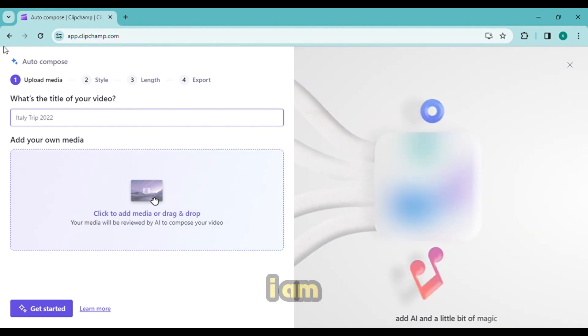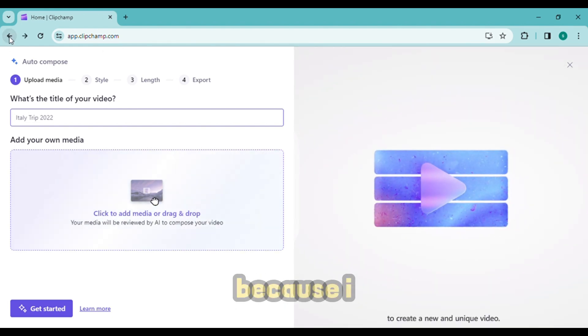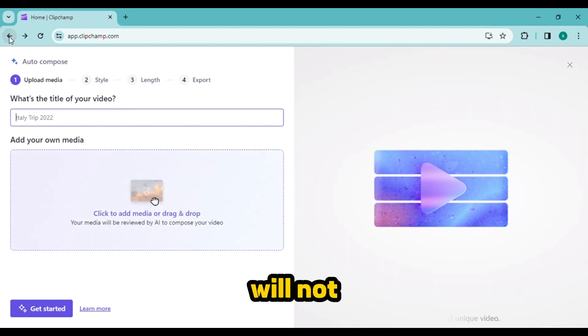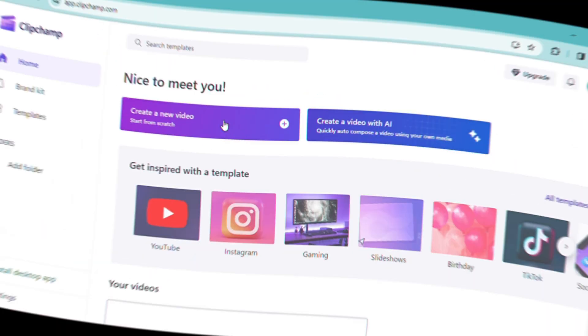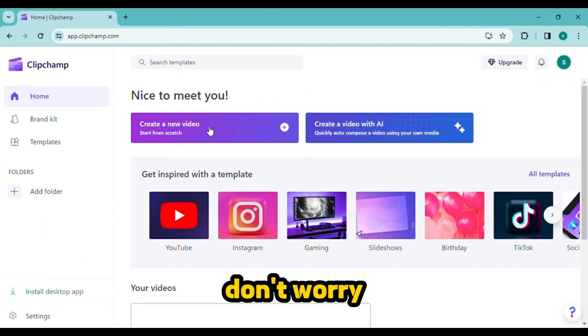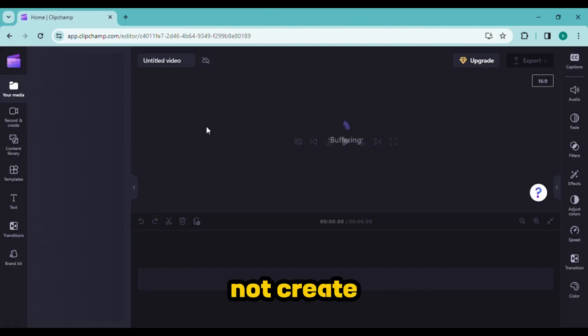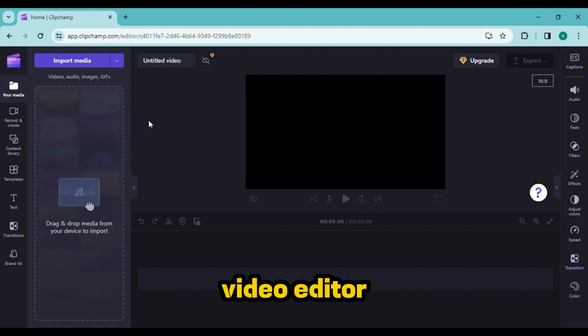Click on create a new video. Don't worry, we will not create any video. This is the Clipchamp video editor page. The tools needed to create the videos are available here.